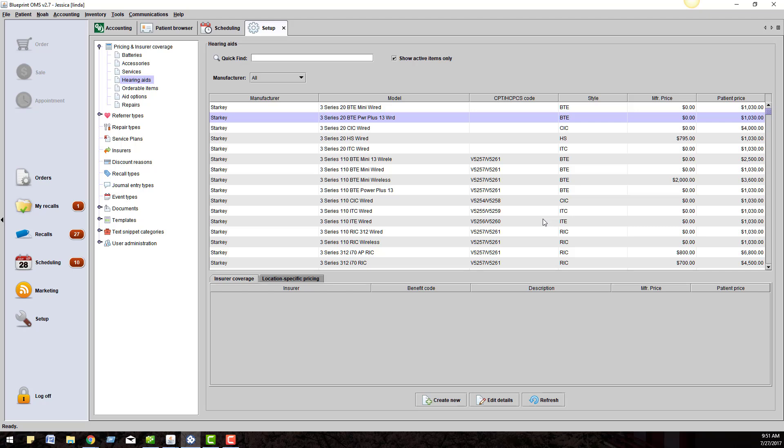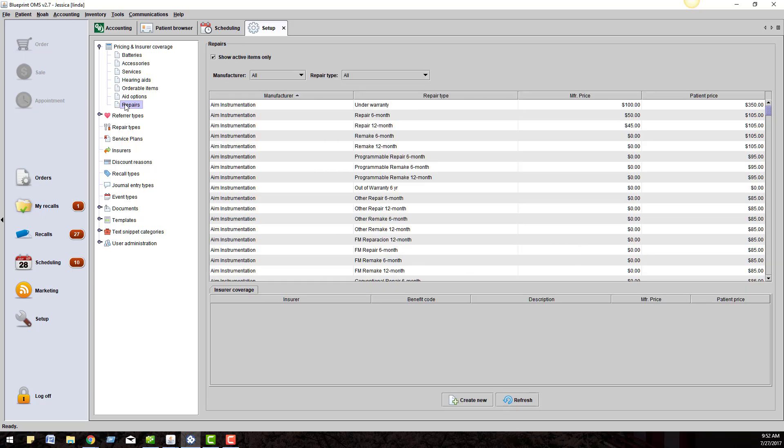If you're operating in the Canadian system, all of your insurance pricing and benefit codes are loaded for you. Anytime you add a public insurer to a patient file, that will be the price that the patient sees on their file for the hearing aid.